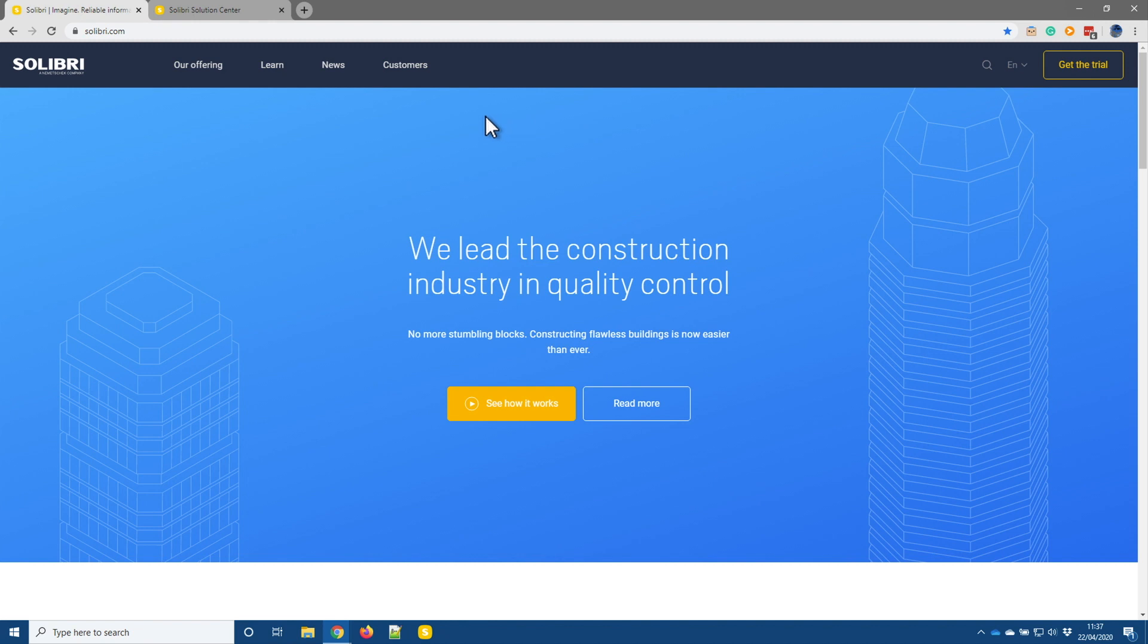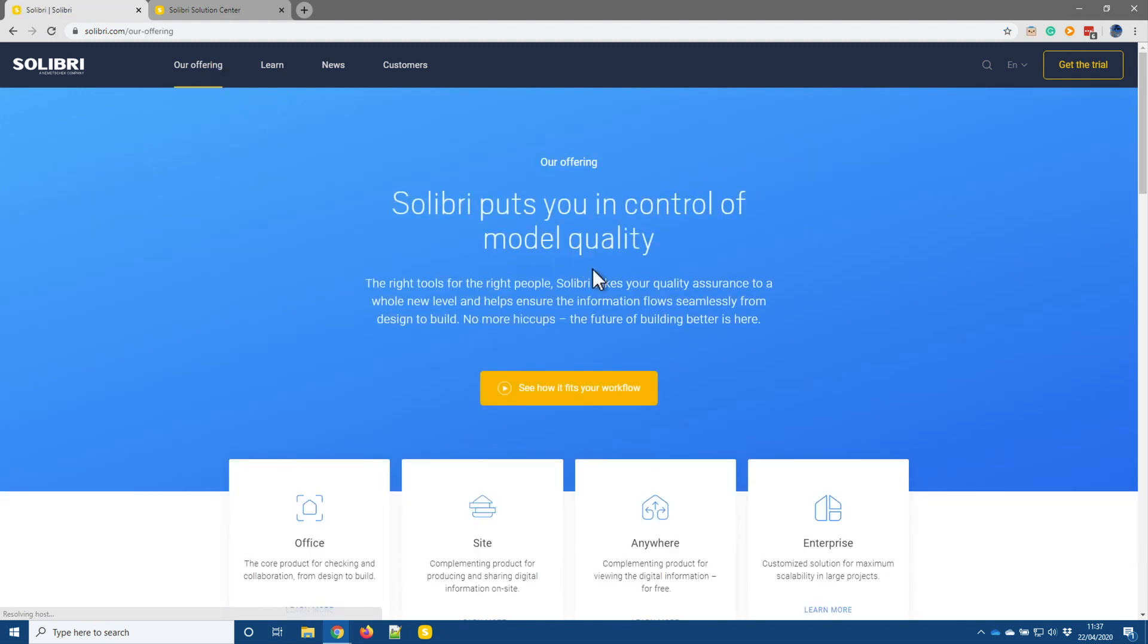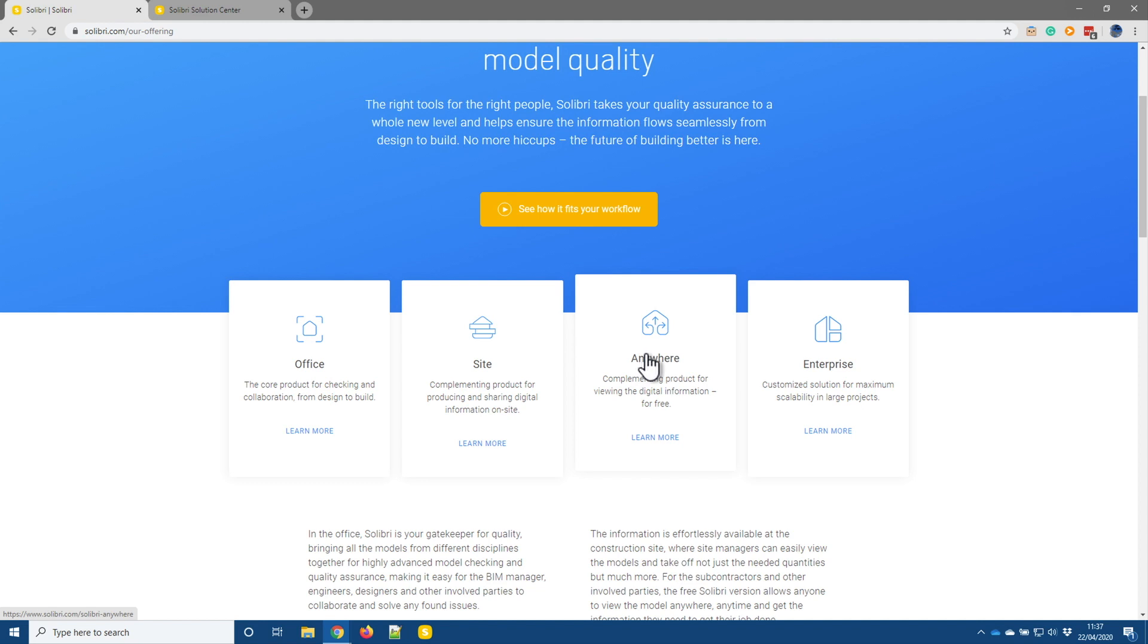So there's various ways into it, as I say, we can actually just google and find the page directly that way, but another way is to go to our offering, and this shows our product family, and the product we're after is Solibri Anywhere. You can also use this page to explore the other members of the product family and find out more information, but right now I'm just going to click on Solibri Anywhere.